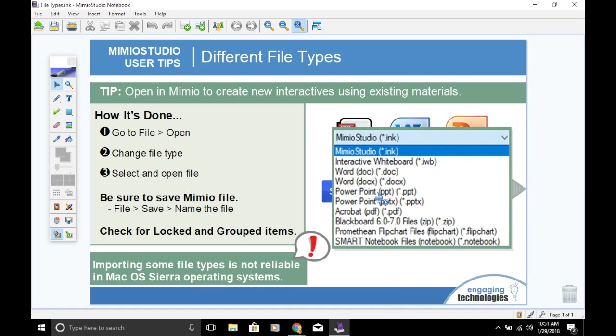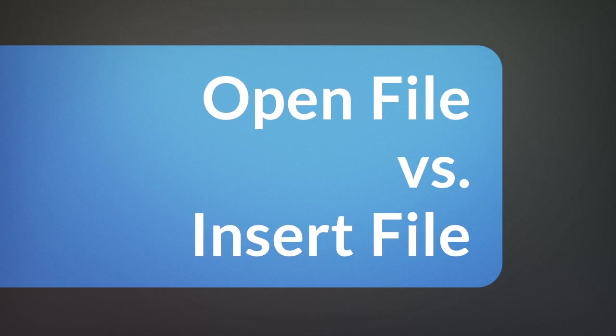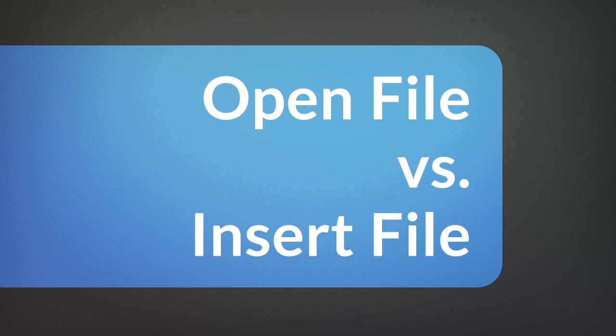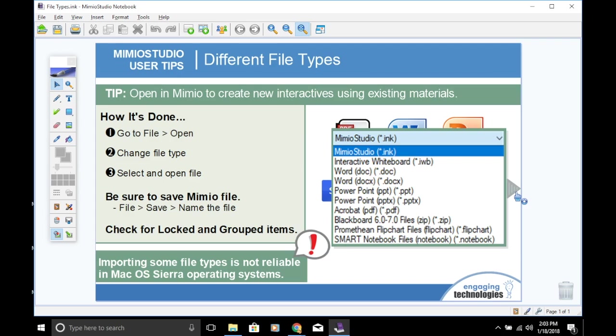Here is a list of all the file types that Mimeo Notebook can open and convert into an INK file. It's important to note that opening some of these files is not reliable in the Mac OS Sierra operating system. If you encounter an error when trying to open and convert a file, if possible, try to save that file as a PDF and then you should be able to open and convert that file into a Mimeo presentation.